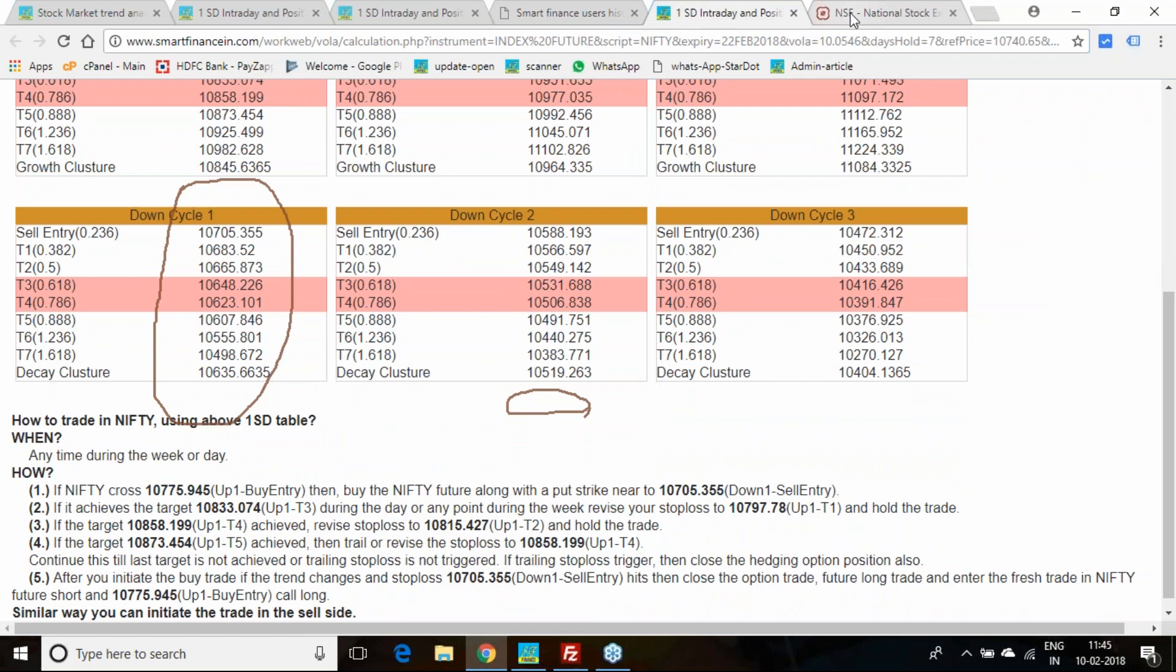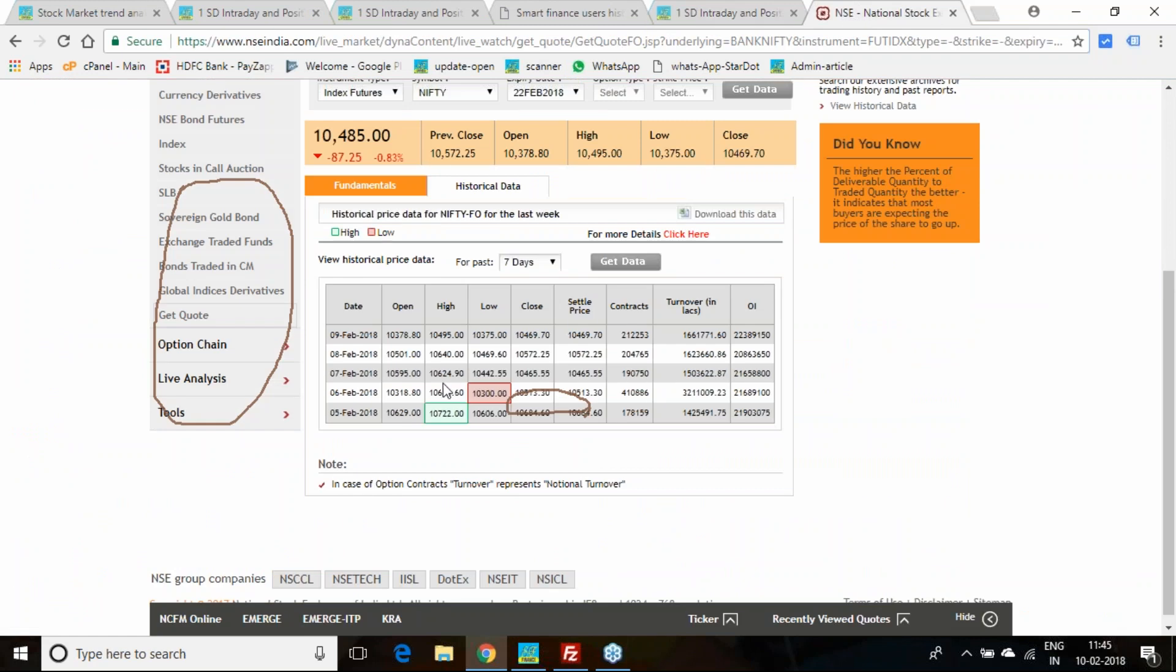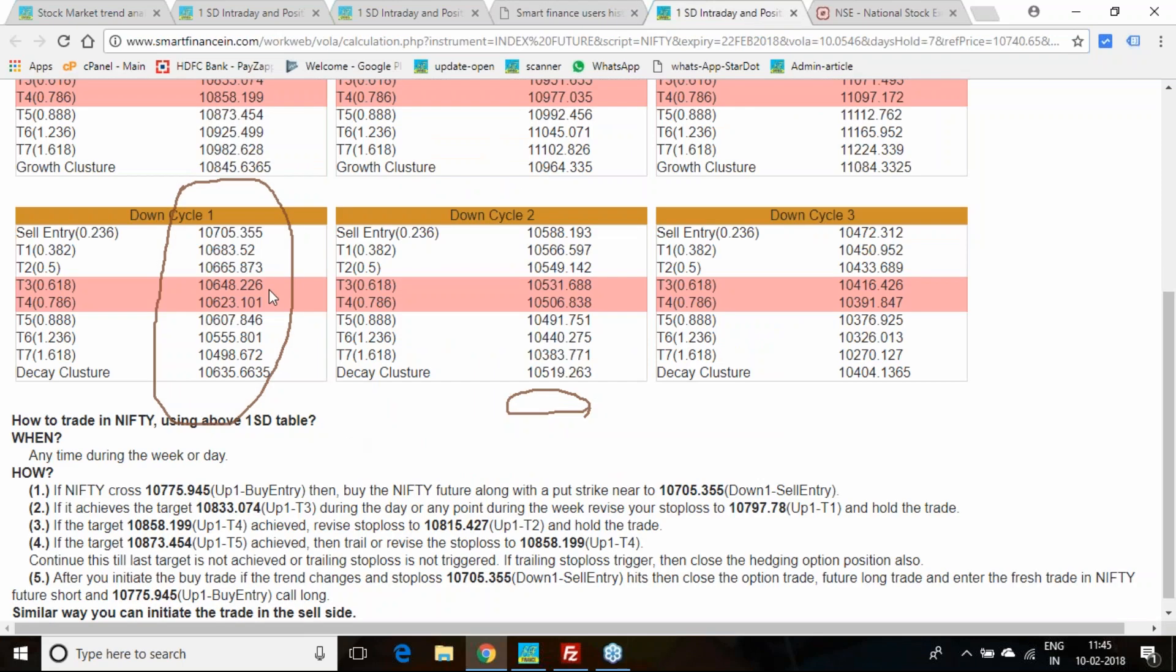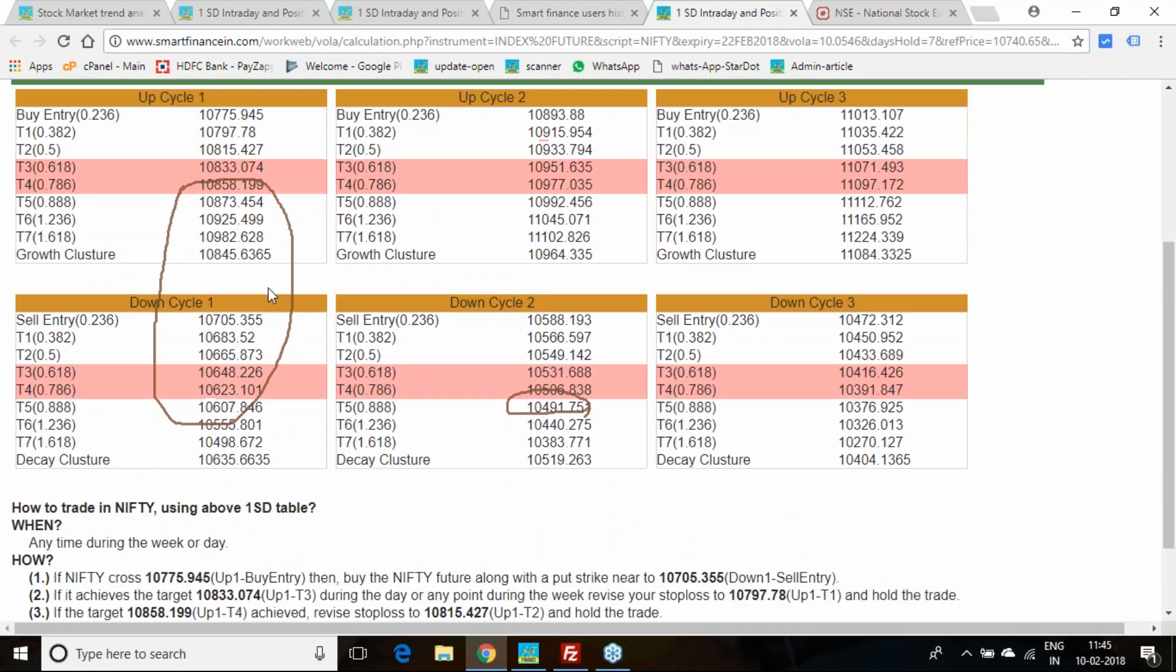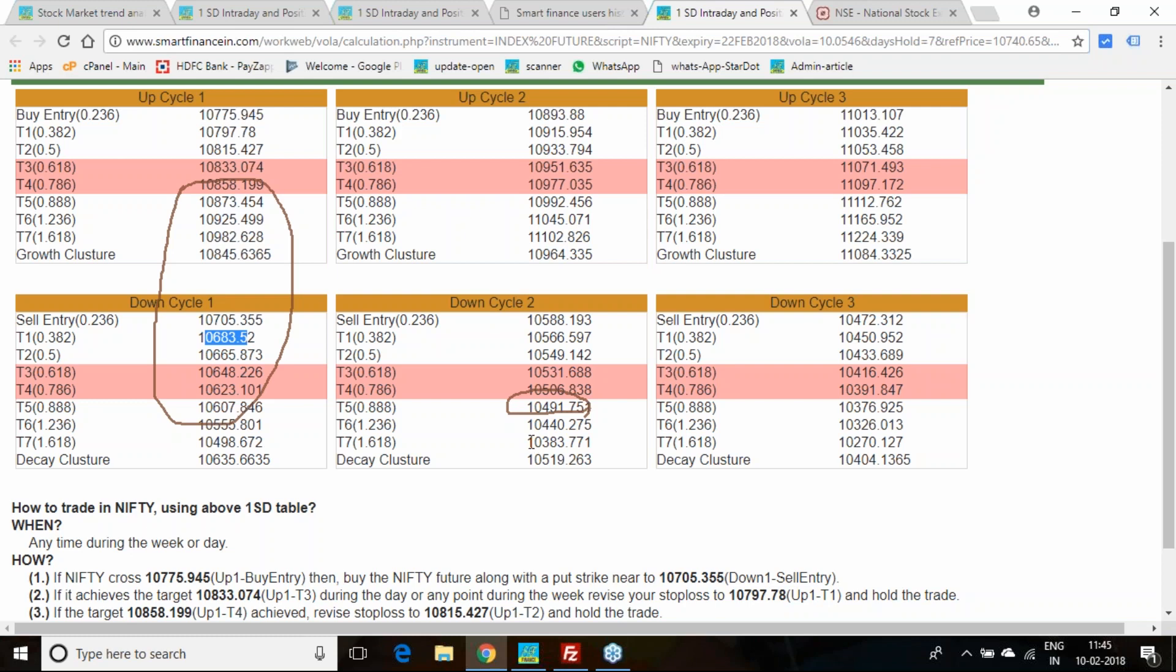If I go for this 10,629 on 5th February, 722 level. 775 never came, 722 level came, means first cycle itself we got a chance to sell. 498 was first cycle, 10,383 second cycle.